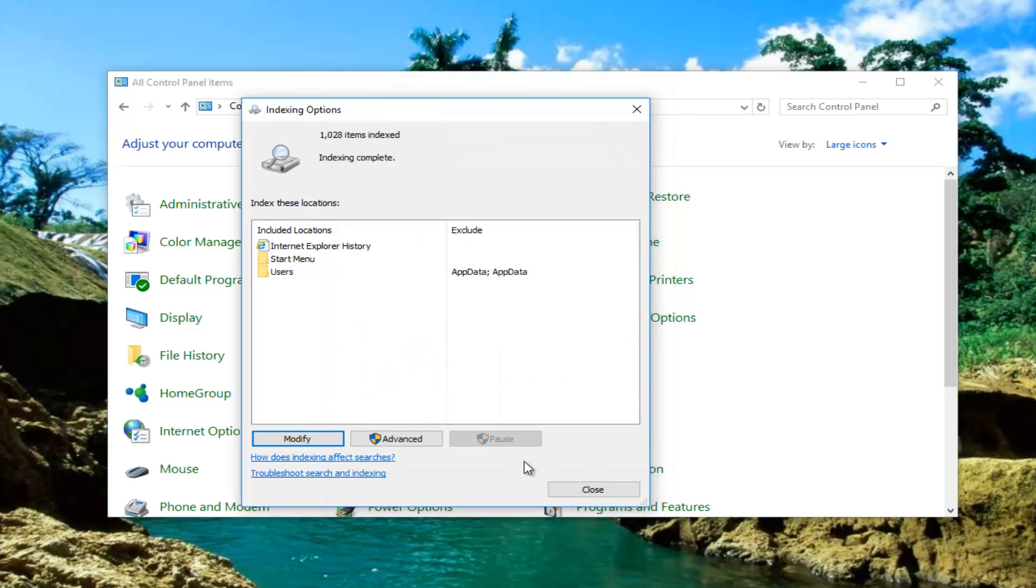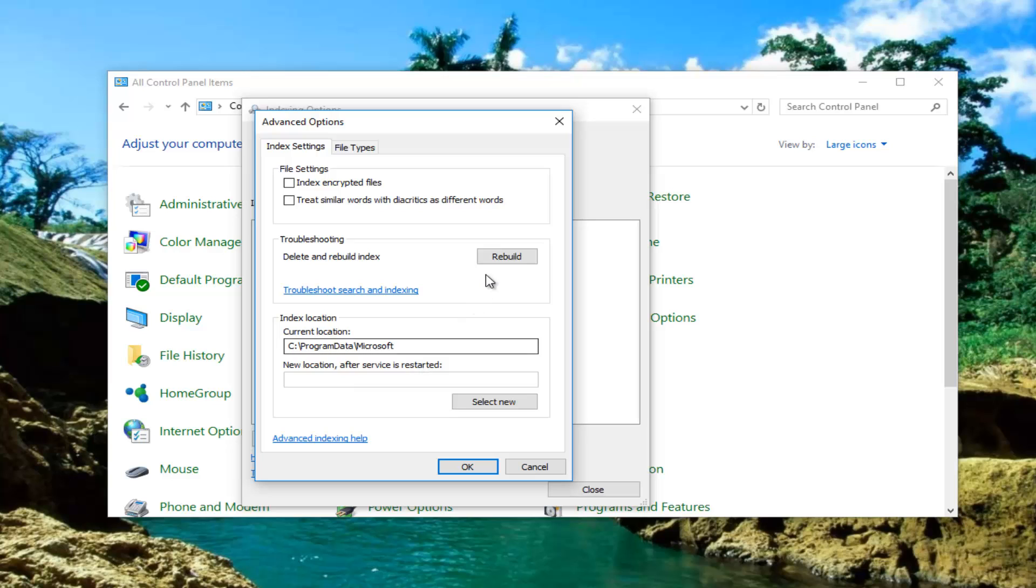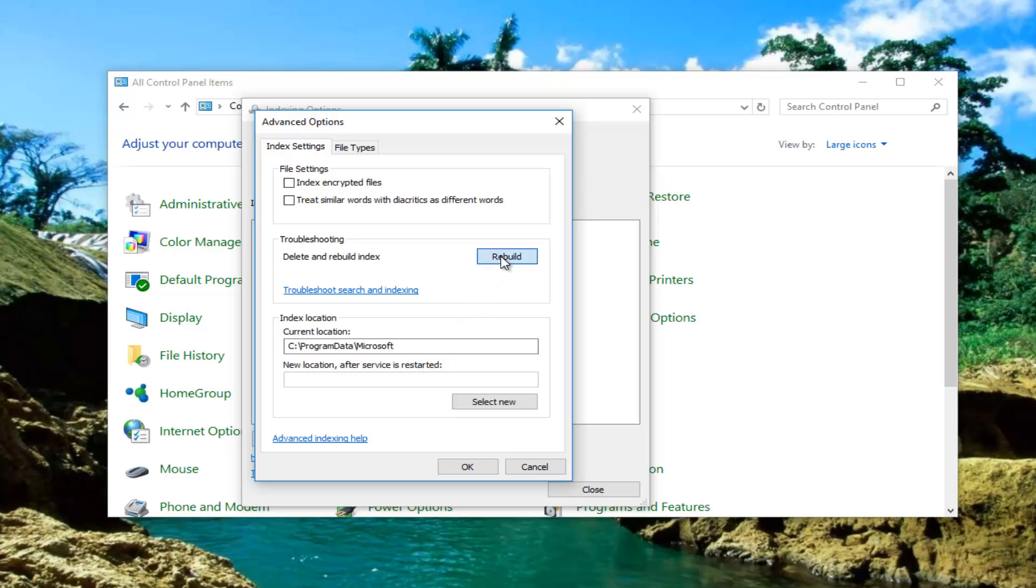Once you're done doing that you're going to click on the advanced tab in the middle. You might need user account control privileges. So just click on OK if you get any messages like that. And then underneath troubleshooting delete and rebuild index should be the middle area of this page. Left click on rebuild.